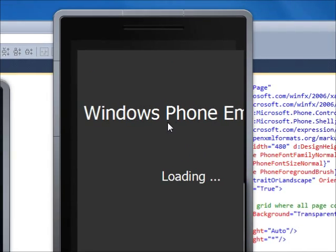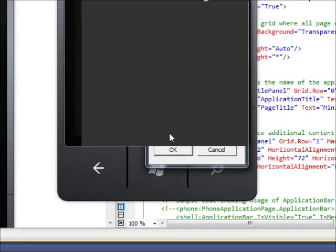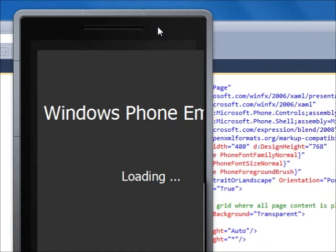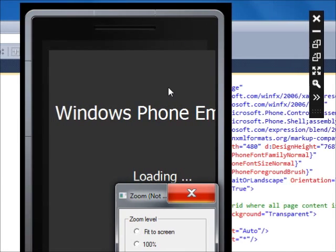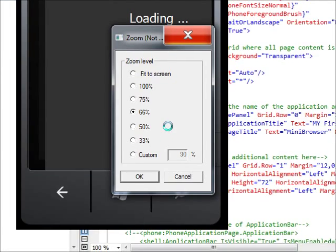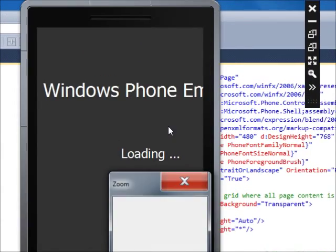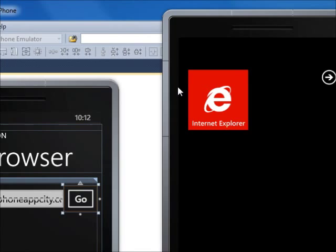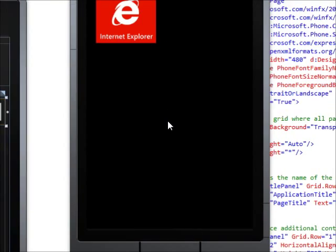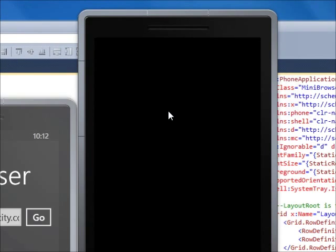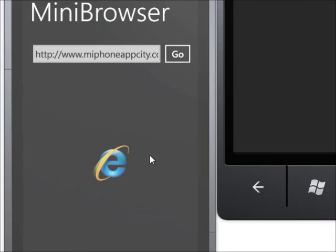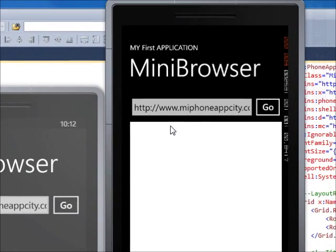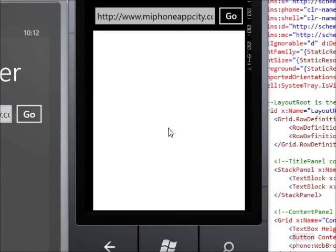And you should be able to see Windows Phone Emulator. Oh, it's not responding. I shouldn't have been clicking. Yeah, now it is responding here. And it will open up your app. And this is the app that we've made.